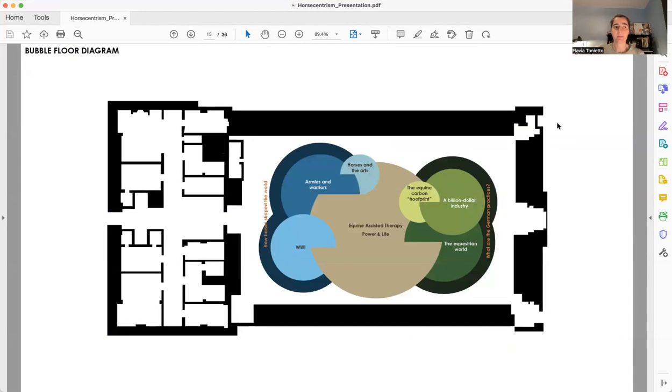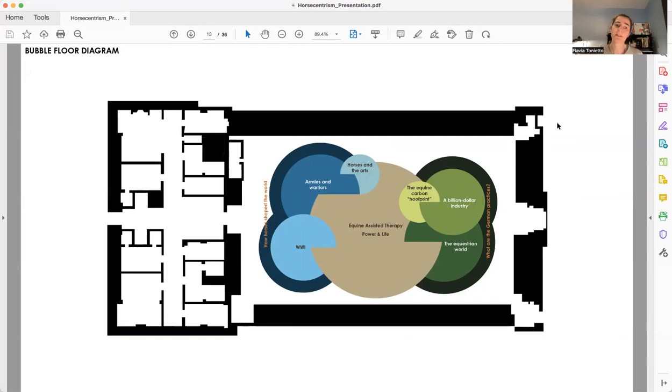As we can see in the bubble floor diagram, the equine assisted therapy is placed in the center, and then we have the history group on the left, and the more contemporary group on the right.